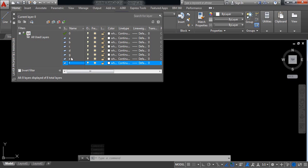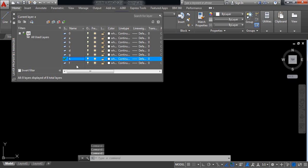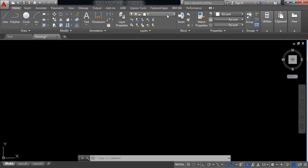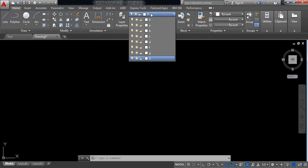If you want to change the name, just click here and change it. Suppose I am giving the name G — you can give any other name. If I close this and click here, I can see that there are various layers. Now I am going to edit these layers.